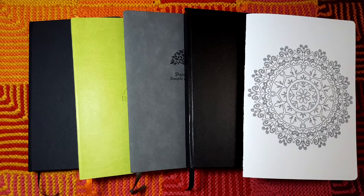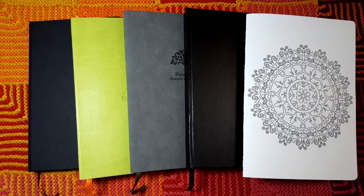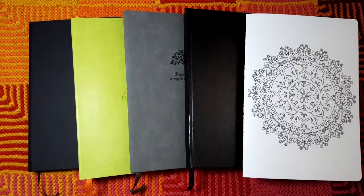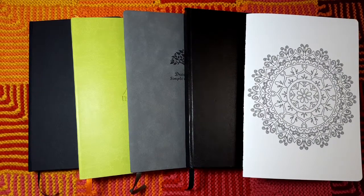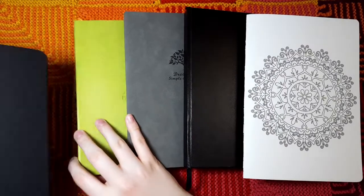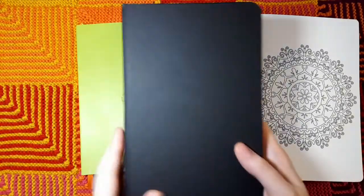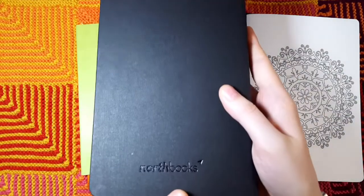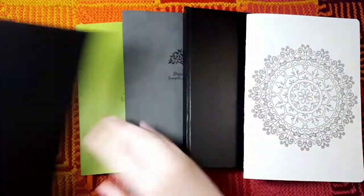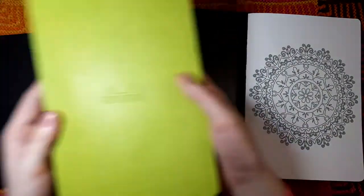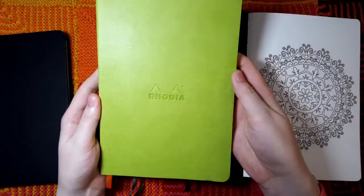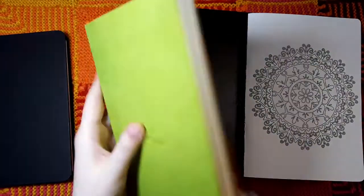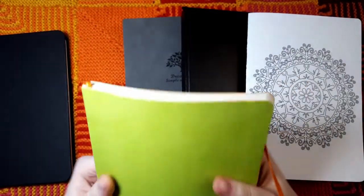In addition to testing the watercolors, I'm going to be testing how different pens sit on the paper and what happens to these pens when you watercolor on the same side of the page and on the opposite side. I have the Northbooks notebook 5x8, the Rhodia Rhodiorama softcover in A5, all of these notebooks are in A5 size.